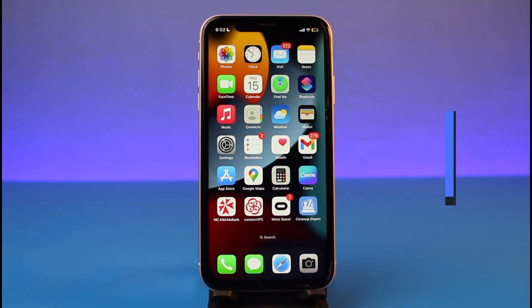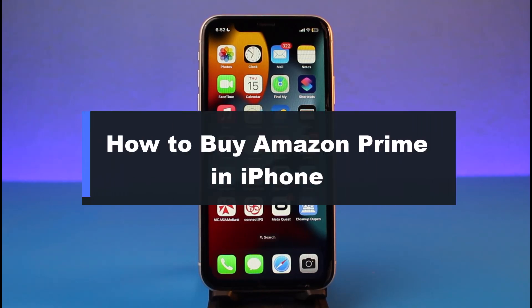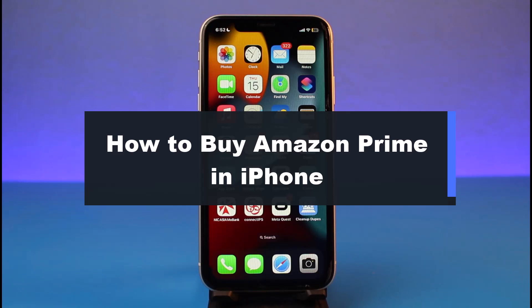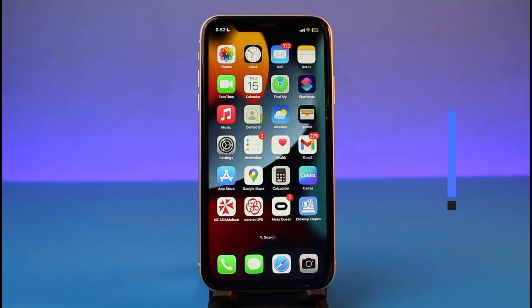How to buy Amazon Prime on iPhone. Hey everyone, welcome back to our channel. I am Bimo from How To Get In. In today's video, I will simply show you the way as to how you can go ahead and download or subscribe to Amazon Prime from your iPhone. Make sure to watch the video till the end.